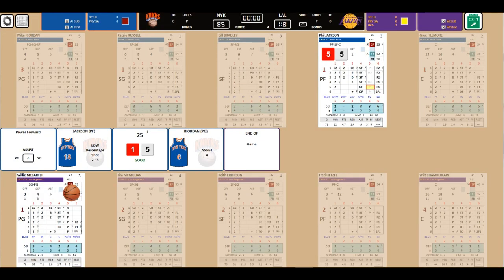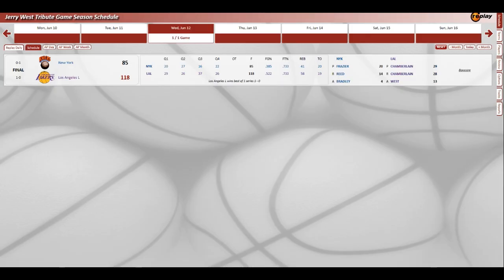And the Lakers, with the gigantic victory. Win 118-85. And so, Jerry West, just like Bill Walton, has his tribute game on PC Play Basketball. And goes out a winner. Rest in peace, Jerry West. I'm Jeff Diamond.